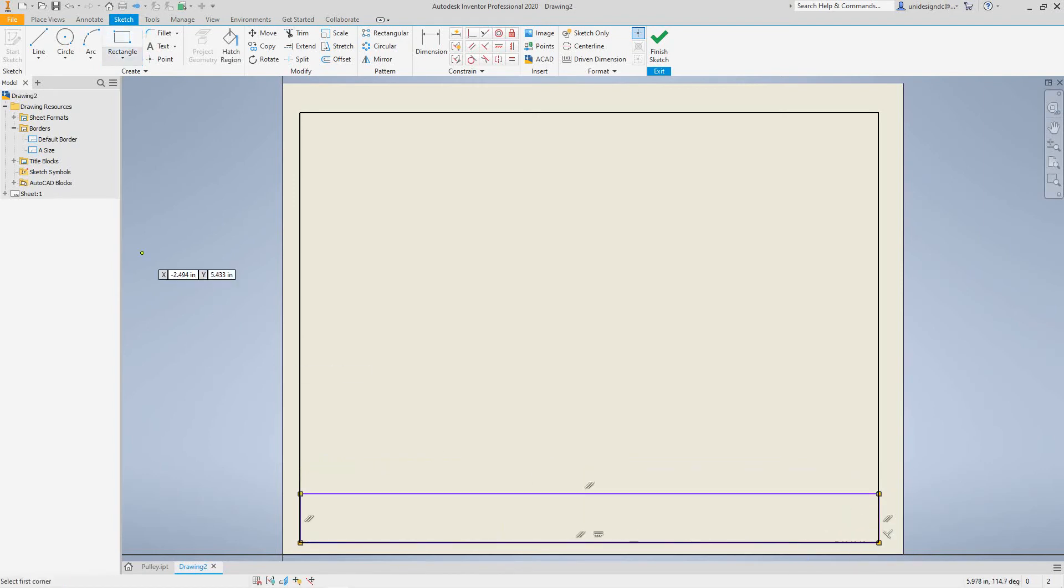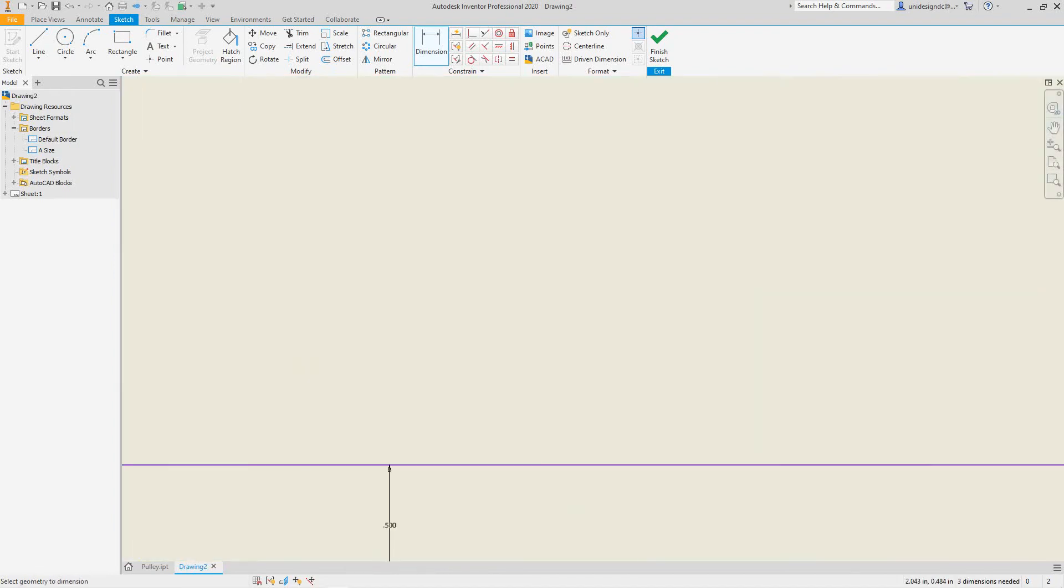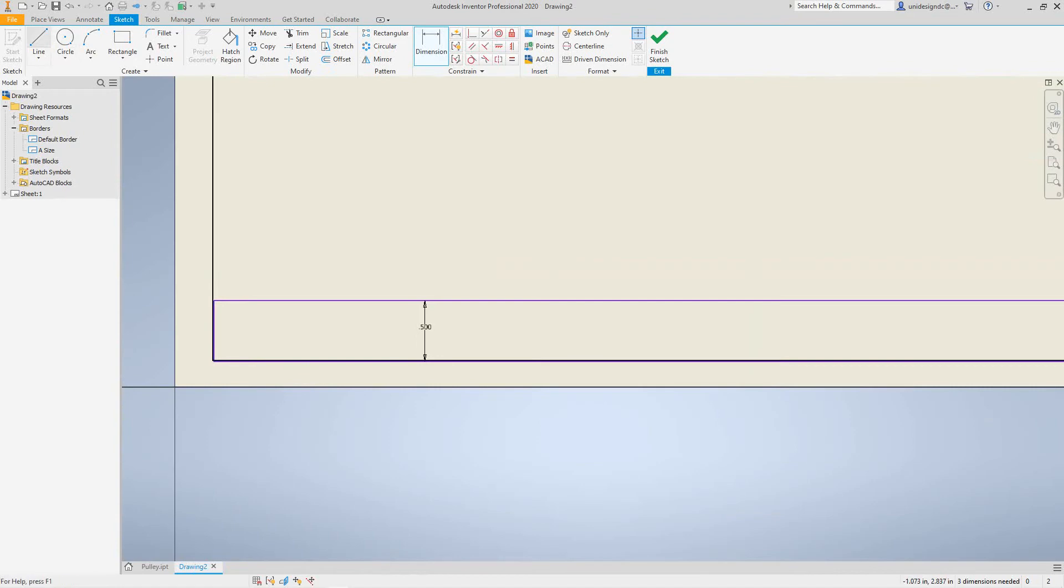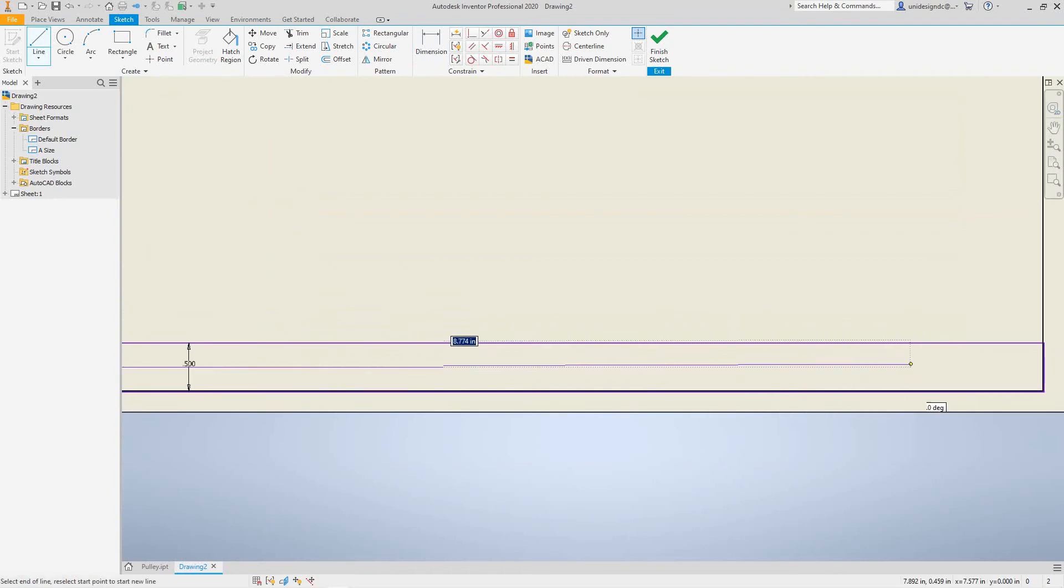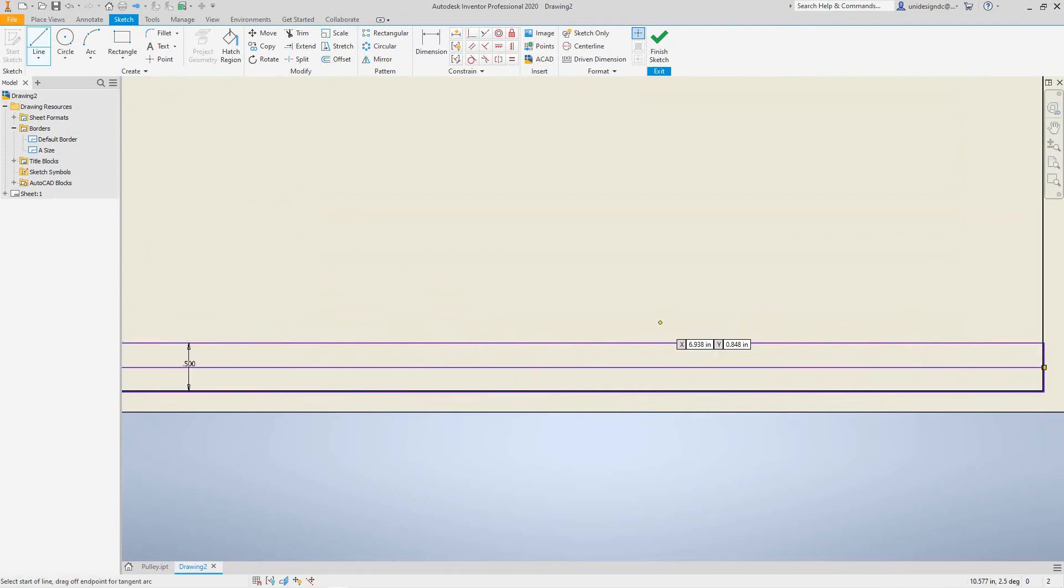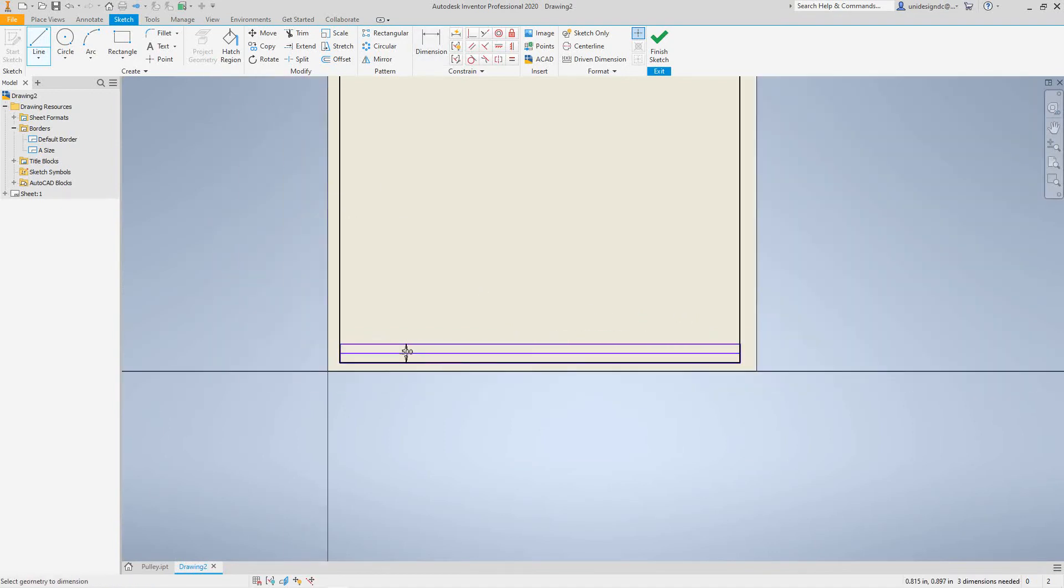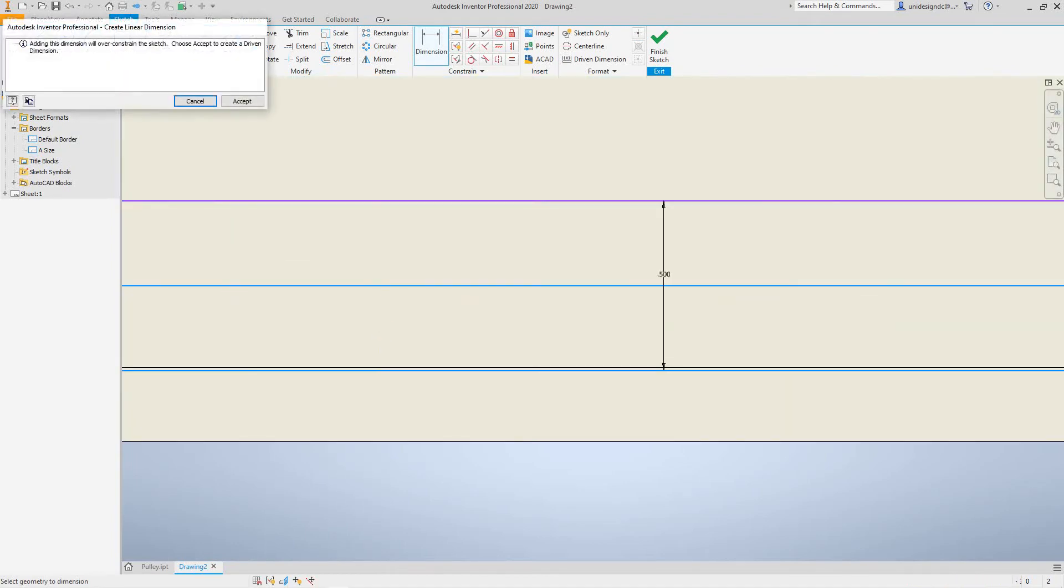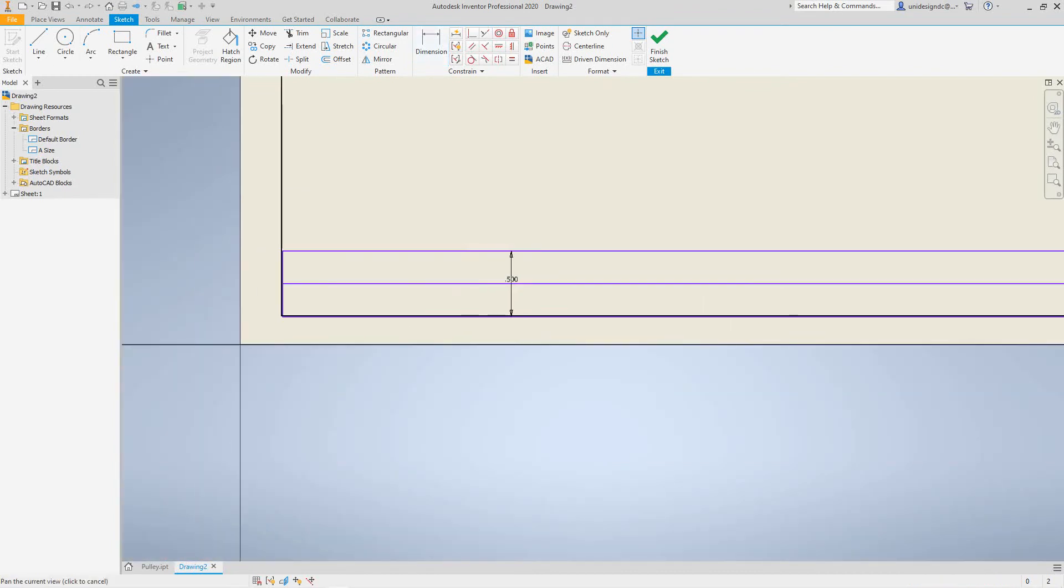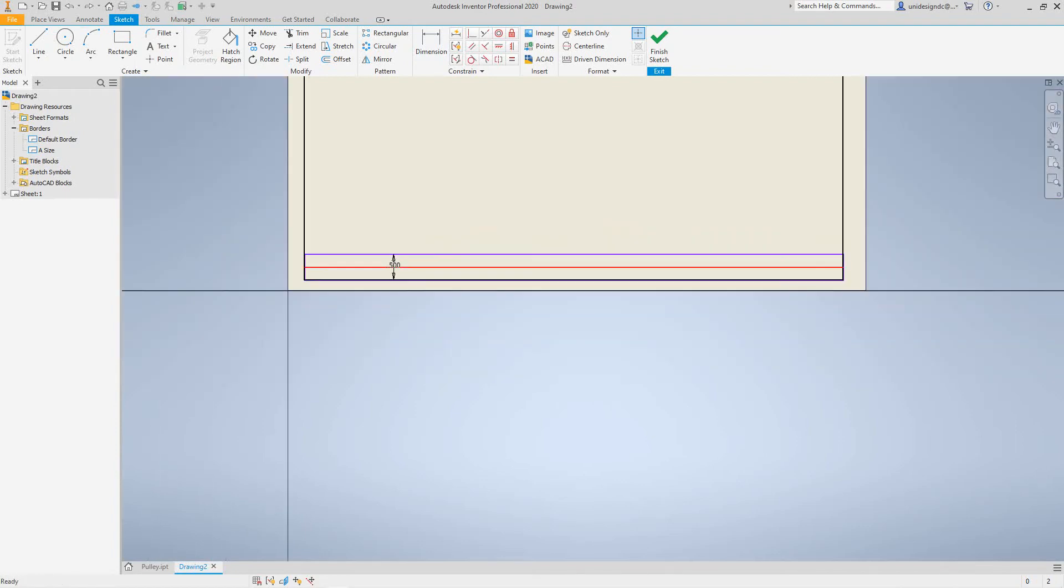And then we'll dimension this, we'll make this a half inch. Then we'll do another line in here, just a basic border, nothing fancy, just want to show you how this is done. And we want to do another dimension, this should be half of that.